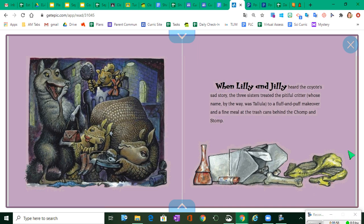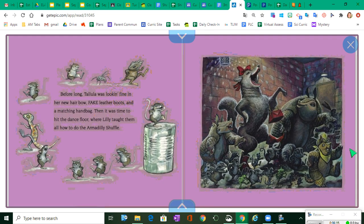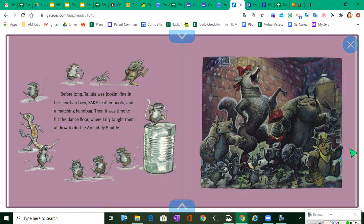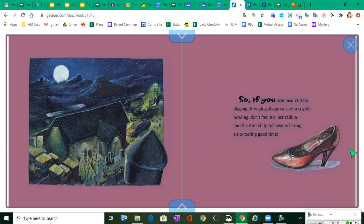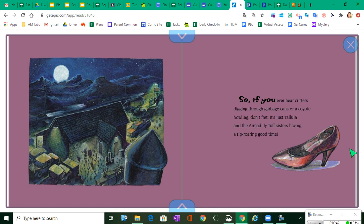When Lily and Jilly heard the coyote's sad story, the three sisters treated the pitiful critter, whose name, by the way, was Tallulah, to a fluff and puff makeover and a fine meal at the trash cans behind the chomp and stomp. Before long, Tallulah was looking fine in her new hair bow, fake leather boots, and a matching handbag. Then it was time to hit the dance floor, where Lily taught them all how to do the armadilly shuffle. So, if you ever hear critters digging through your garbage cans or a coyote howling, don't fret. It's just Tallulah and the Armadilly Tuff sisters having a rip-roaring good time.